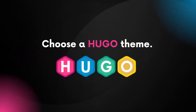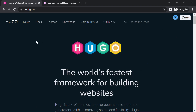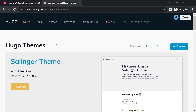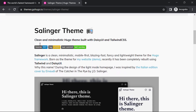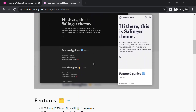Now that we are familiar with Hugo, let's select a suitable Hugo theme for our project. Let's head over to the gohugο.io website and navigate to the themes section. Within the themes section, you will find this theme called Selinger-Theme. To get a feel of this theme, you can explore its live demonstration by clicking on demo.